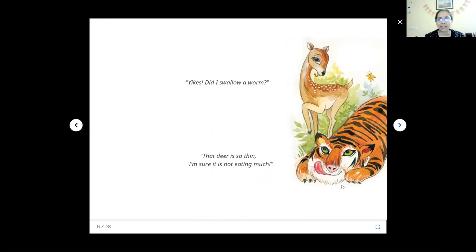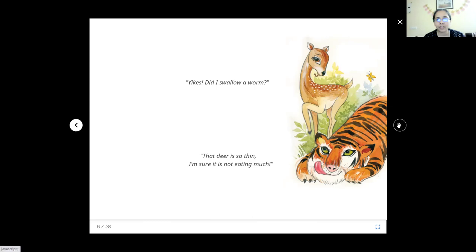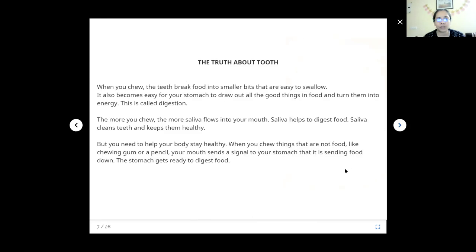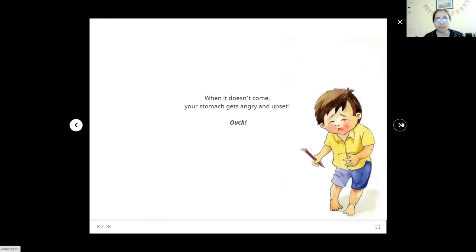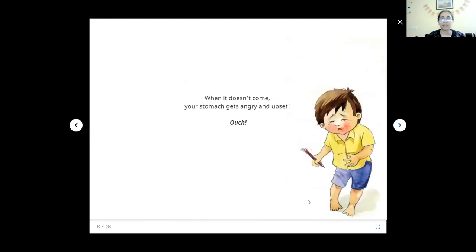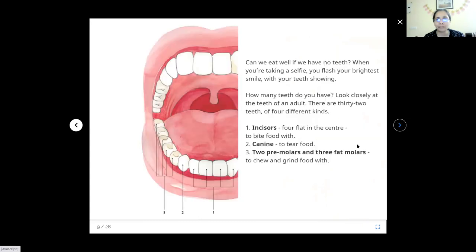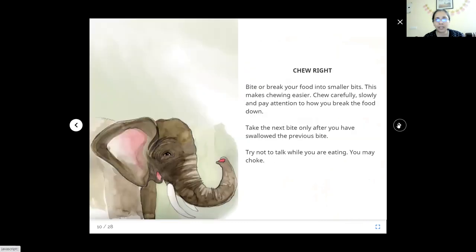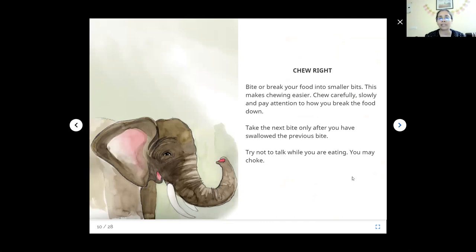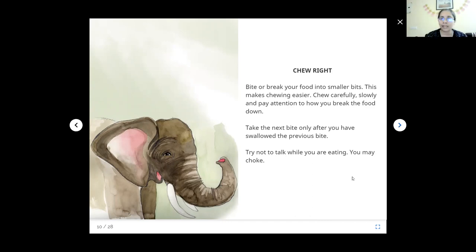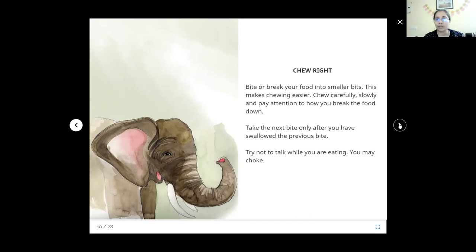What is the tiger saying? That deer is so thin. I am sure it is not eating much. The tiger is saying that deer is not enough for me. It's too thin. It should be eating more. I am skipping the teeth part. When the food doesn't come, the stomach gets angry and upset. Ouch! I am hungry.